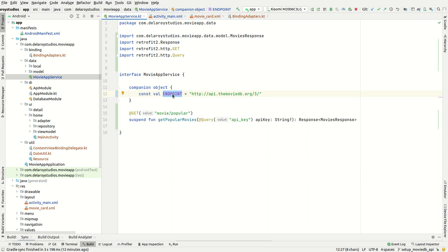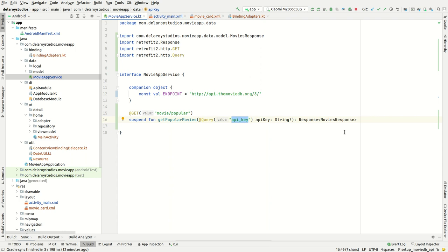We need the API key, which we specify as a query parameter. The response we get back is the MoviesResponse, which is a model class containing the metadata of the particular movie.